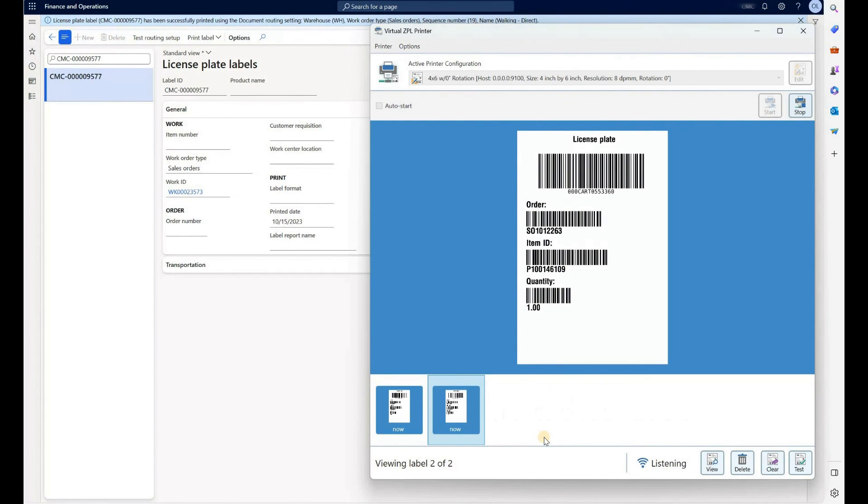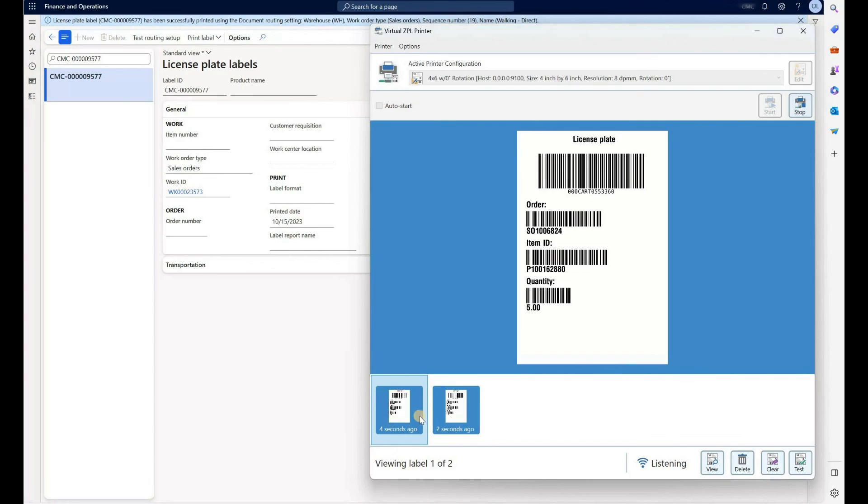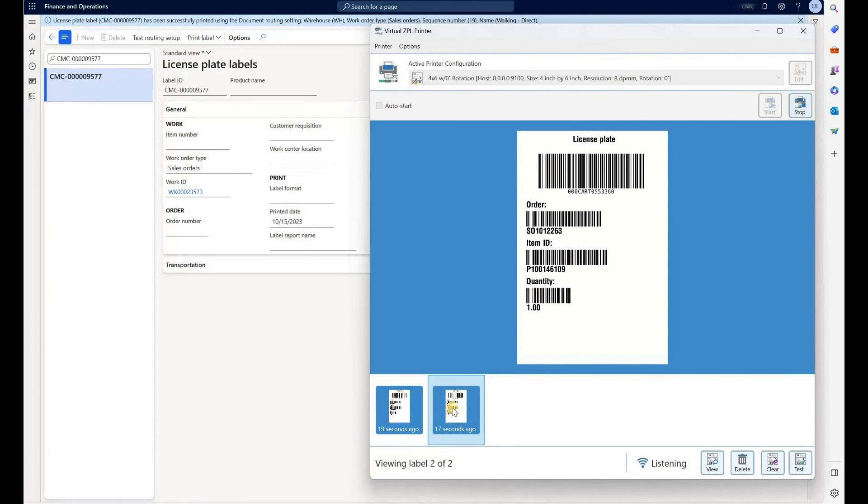Here's the first and the second labels. So if we look at the first label, we see it has a license plate, sales order number, item number and the quantity of five. And then we have a second label for a different sales order number, different item and different quantity but the same license plate because two of our picks were combined into a single target license plate. That is all I wanted to show to you today.